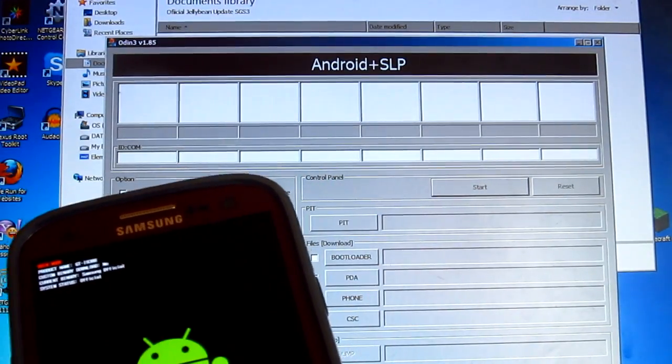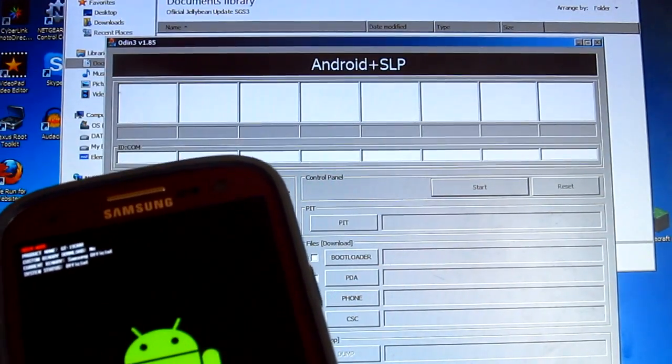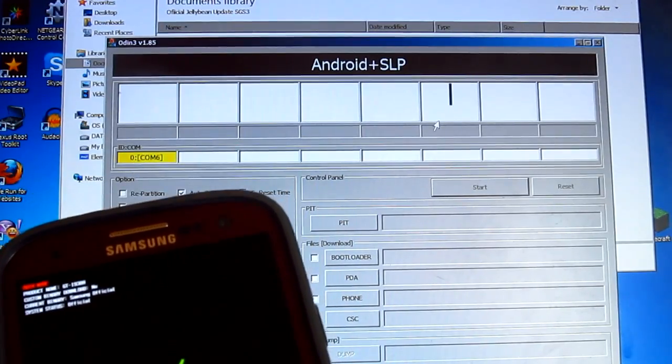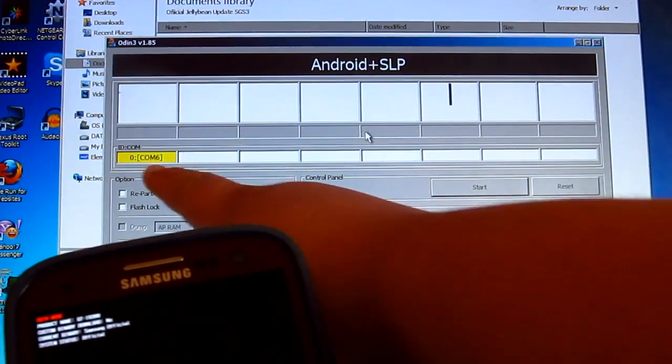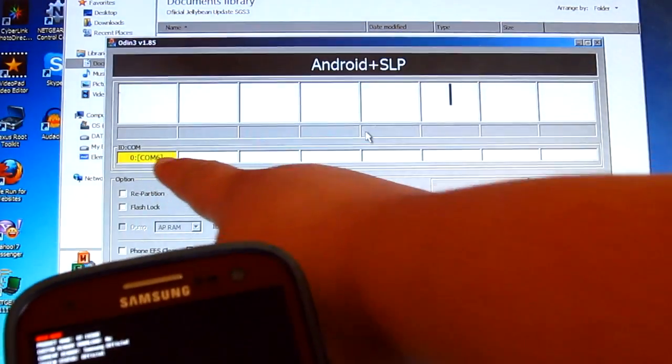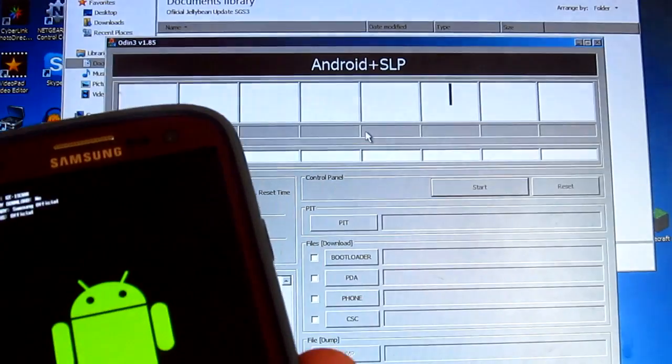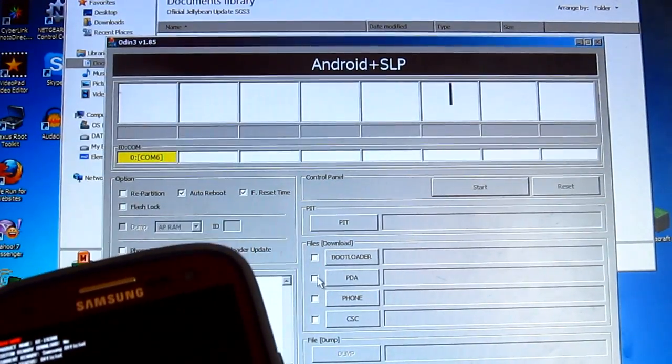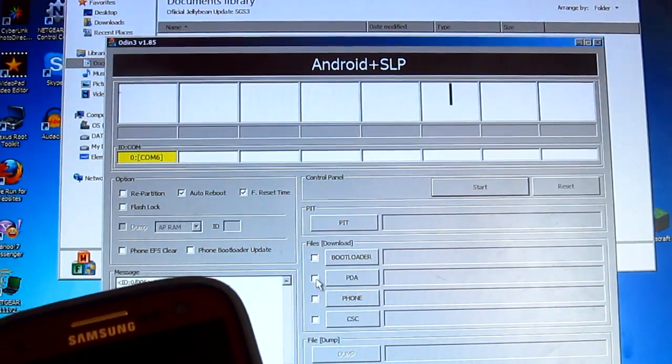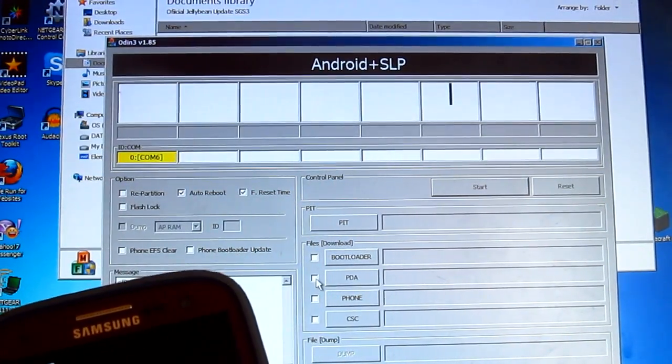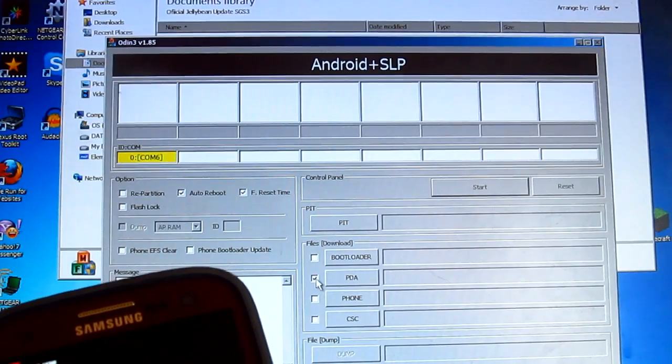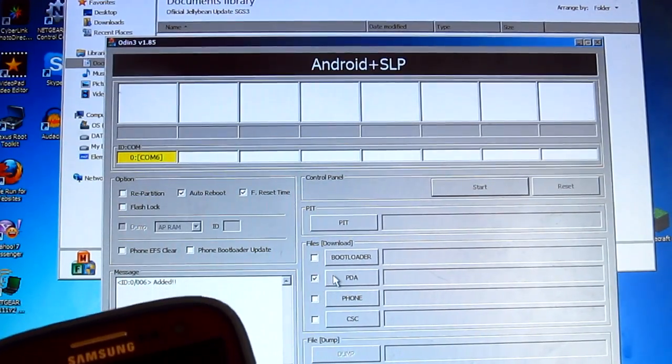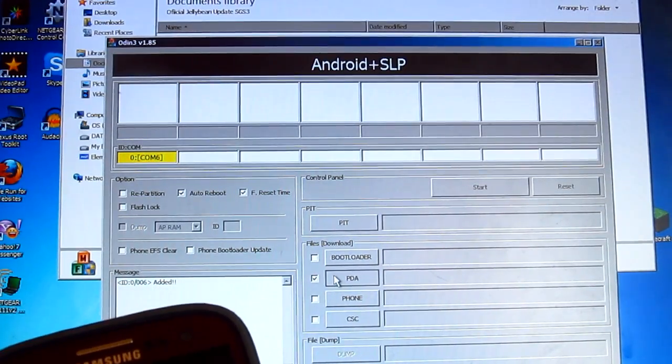We'll just wait for that to install the driver on the computer, and once you've seen that, that means we are now connected. All you want to do now is just check PDA here and then click that.